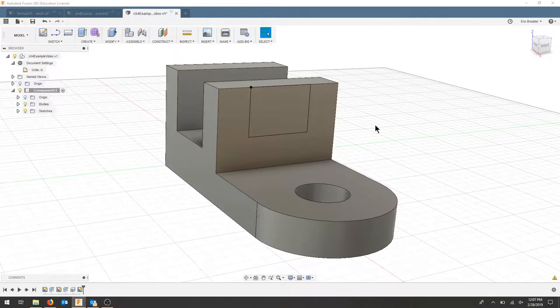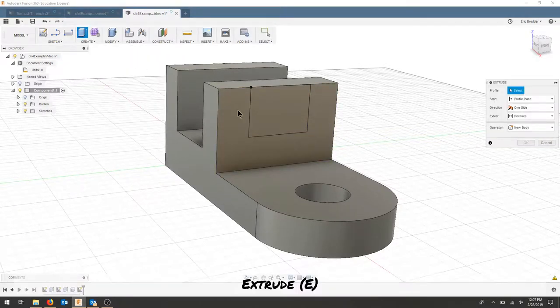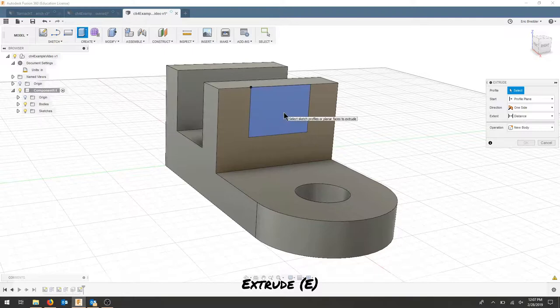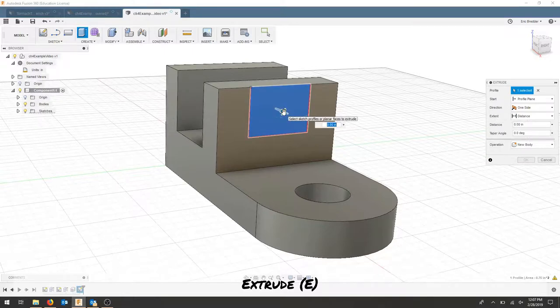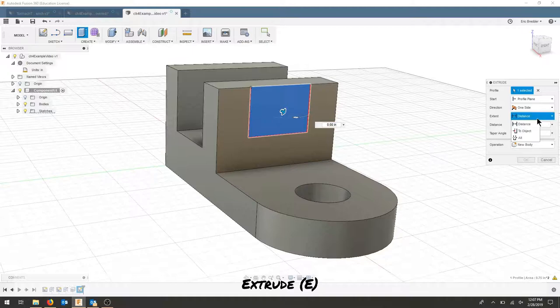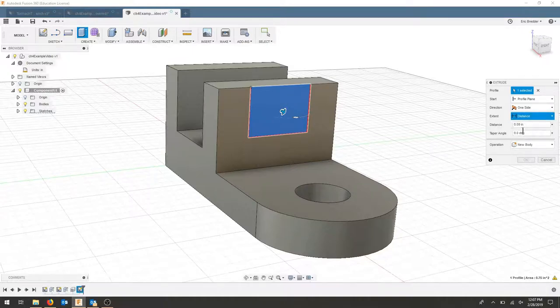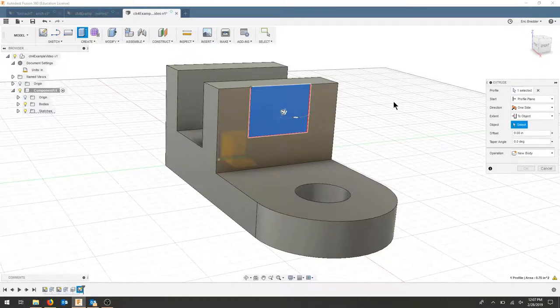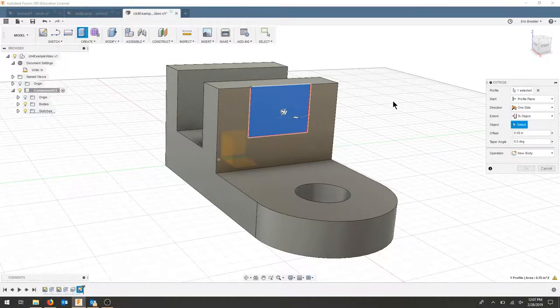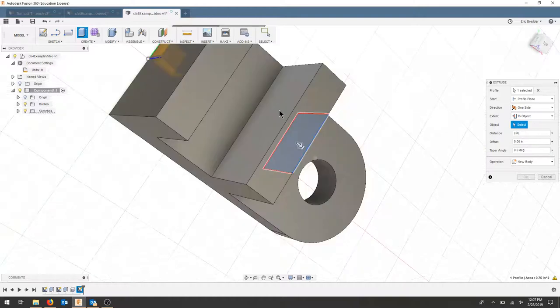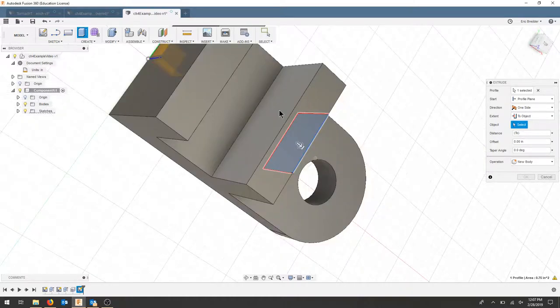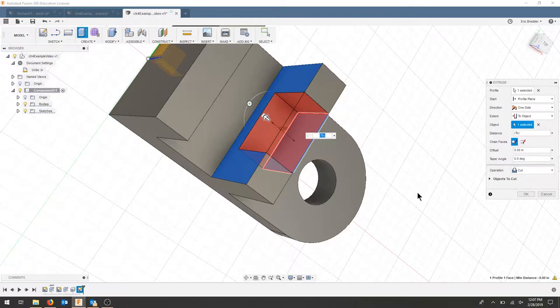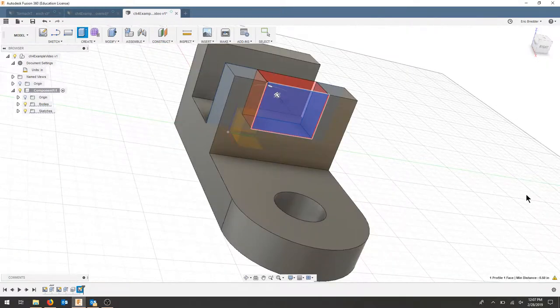I'm going to stop my sketch. The next thing I'm going to do is extrude—hit E on the keyboard or click extrude. I'm going to select that sketch we just created and do 'to object,' selecting my back face so it does not go through my whole part. This will be a cut operation and I'll hit okay.